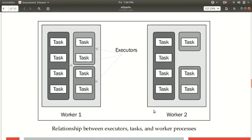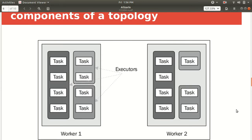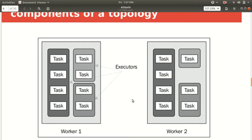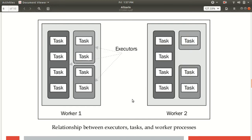This diagram shows the relationship between workers, executors, and tasks. You can see there are two workers and three executors, with tasks labeled accordingly. Each block that contains a task is called an executor. There are two executors for each component, and each component hosts a number of tasks. For task A, there are two executors running in two different workers with a total of eight instances. If you're not getting enough performance, you can easily change the number of executors to four or eight to increase performance.